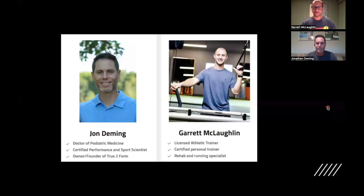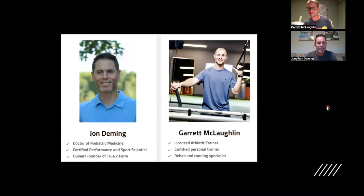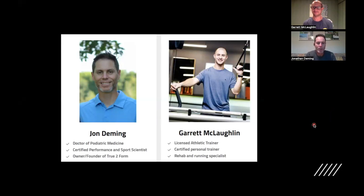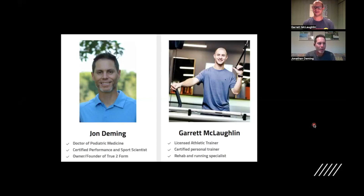Dr. Deming, tell us a little bit about yourself. My name is John Deming. I am a physician, a doctor of podiatric medicine. I have about 10 years of practice in a traditional multi-specialty medical group prior to opening my new venture called True to Form. I opened this a couple of years ago in hopes of being able to treat more of the cause — helping people get down to the biomechanical issues causing many of their injuries, specifically geared towards runners. Now I'm working with Garrett to team up and provide both sides: identifying the cause, recognizing the issue, and fixing it.